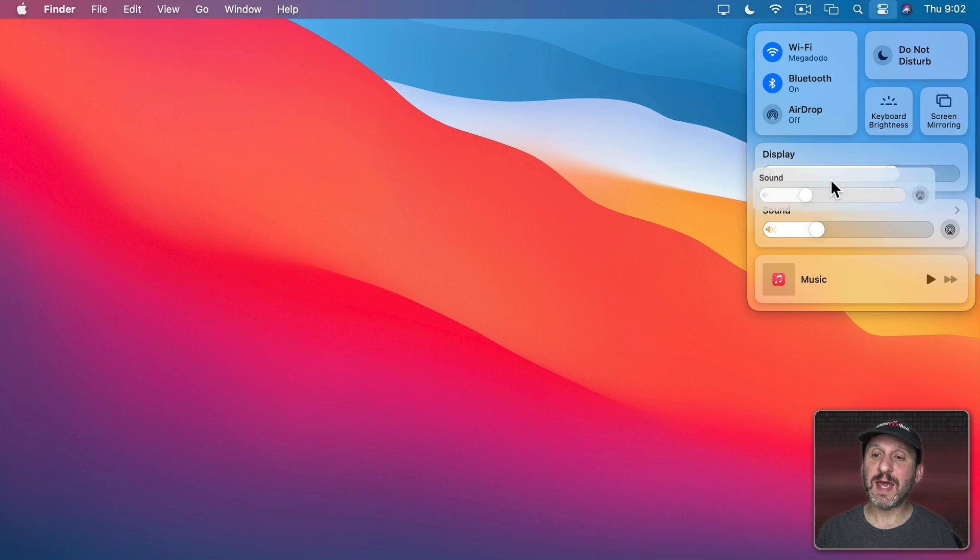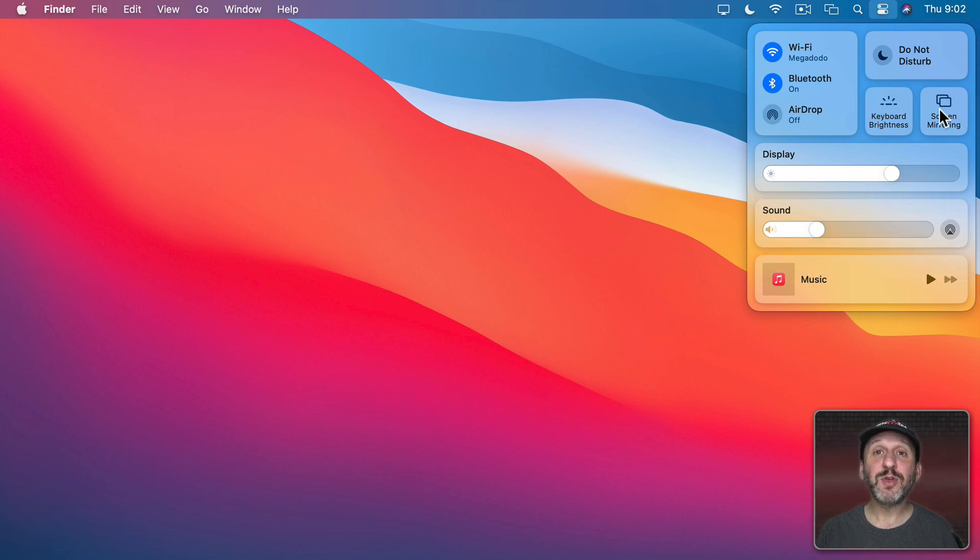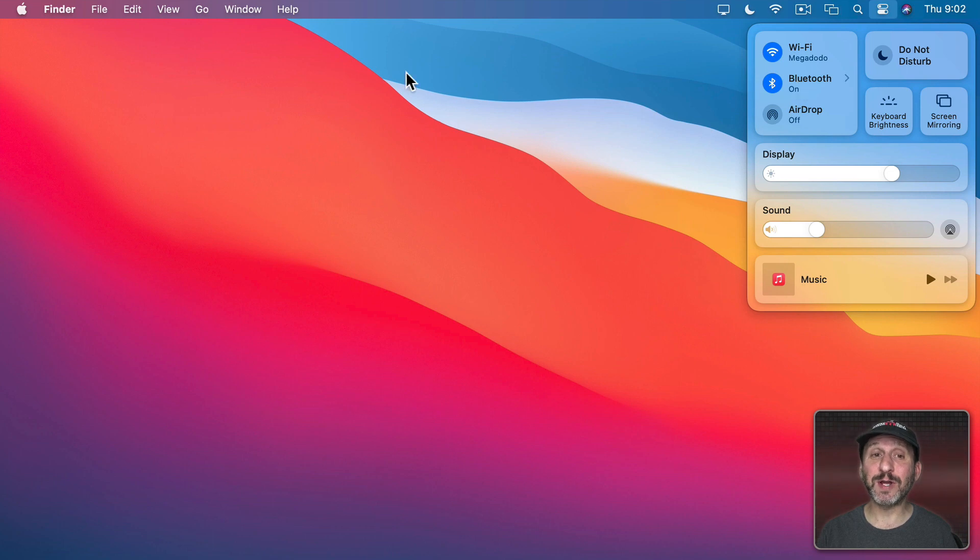I can bring sound up here. I can bring music up here. But there's another way to access these controls and a little bit more as well.